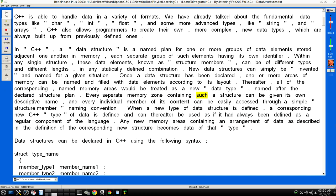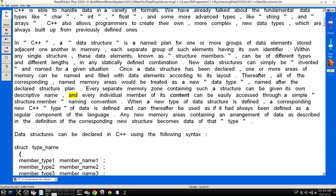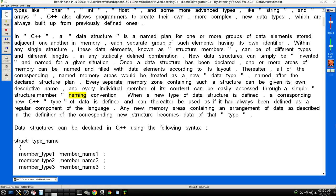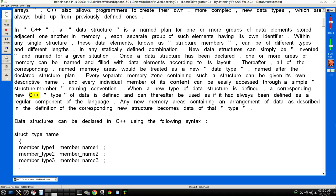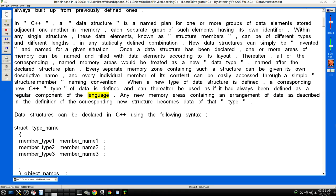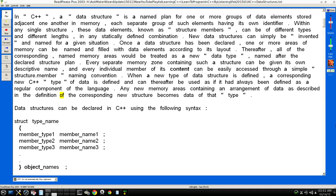Every separate memory zone containing such a structure can be given its own descriptive name, and every individual member of its content can be easily accessed through a simple "structure point member" naming convention. When a new type of data structure is defined, a corresponding new C++ "type" of data is defined and can thereafter be used as if it had always been defined as a regular component of the language. Any new memory areas containing an arrangement of data as described in the definition of the corresponding new structure becomes data of that "type".